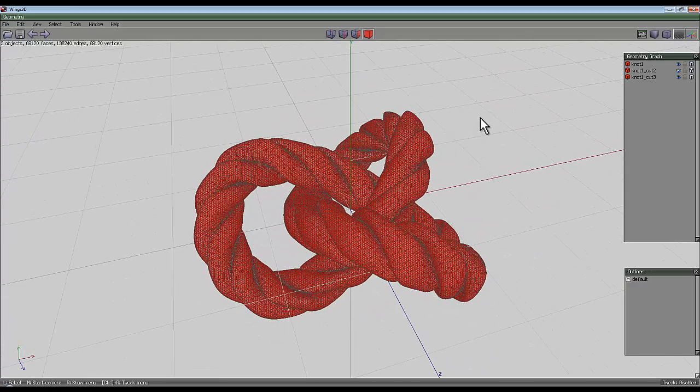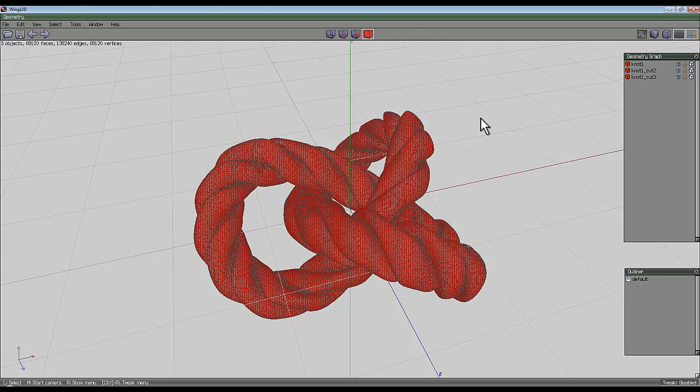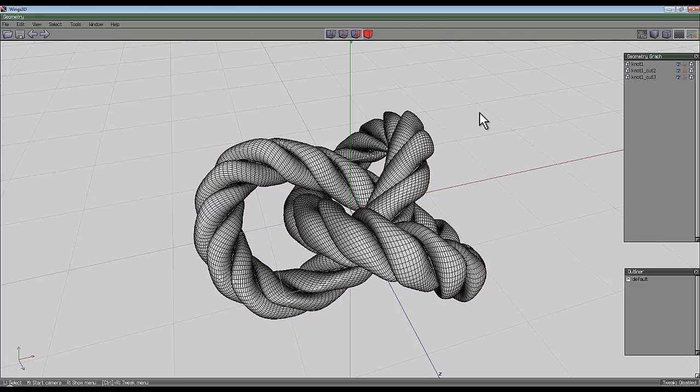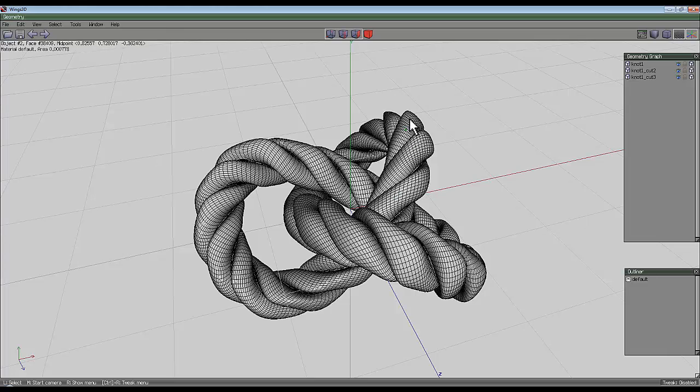If you want to further process this, for example if you're going to render in Octane, then you might want to do something like separate these out into separate materials.